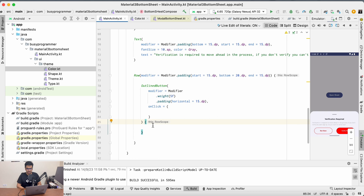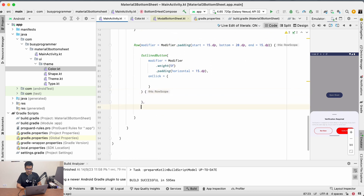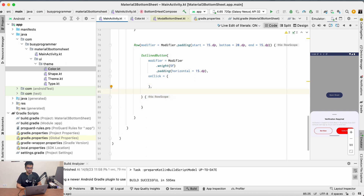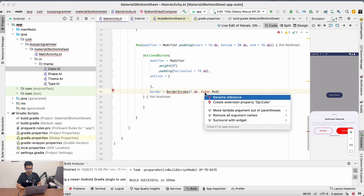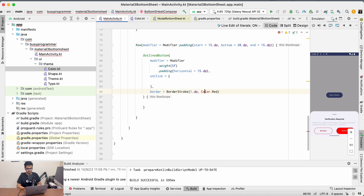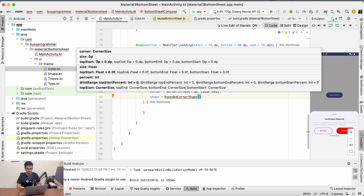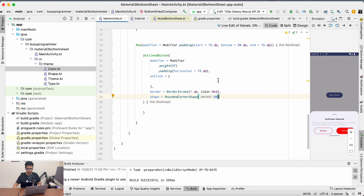We need to add a border for this OutlinedButton using BorderStroke of 1dp with a red color. It should have a RoundedCornerShape passing 50 percent. Inside the OutlinedButton we add a Text composable with the text 'Not Now'.